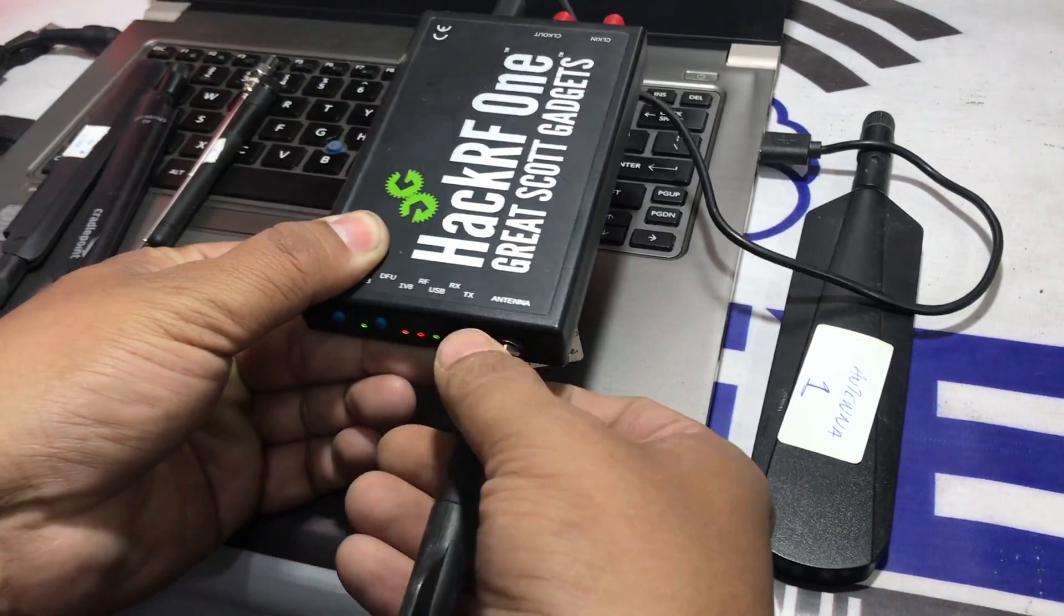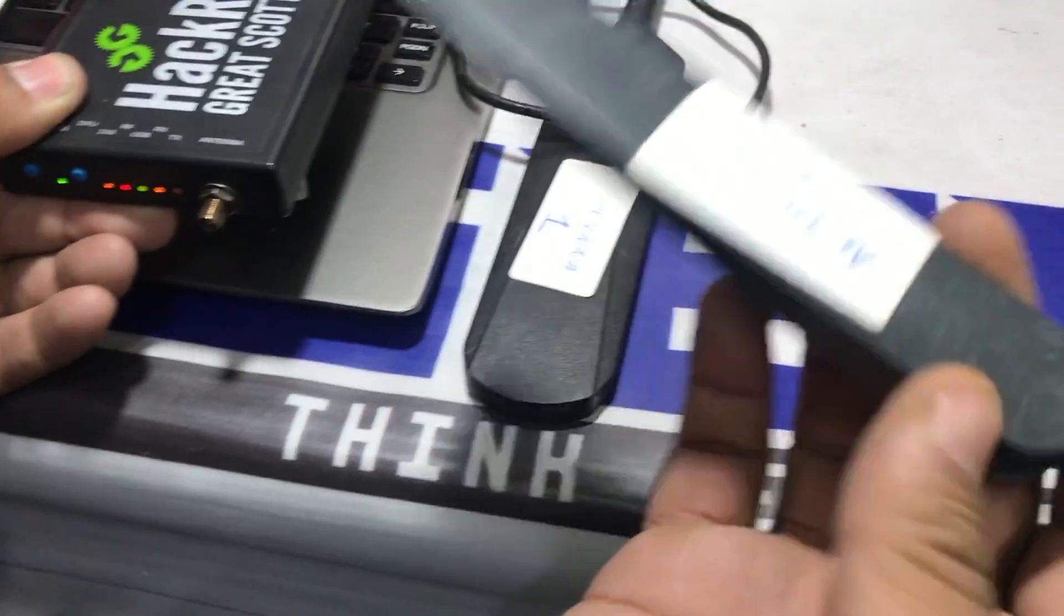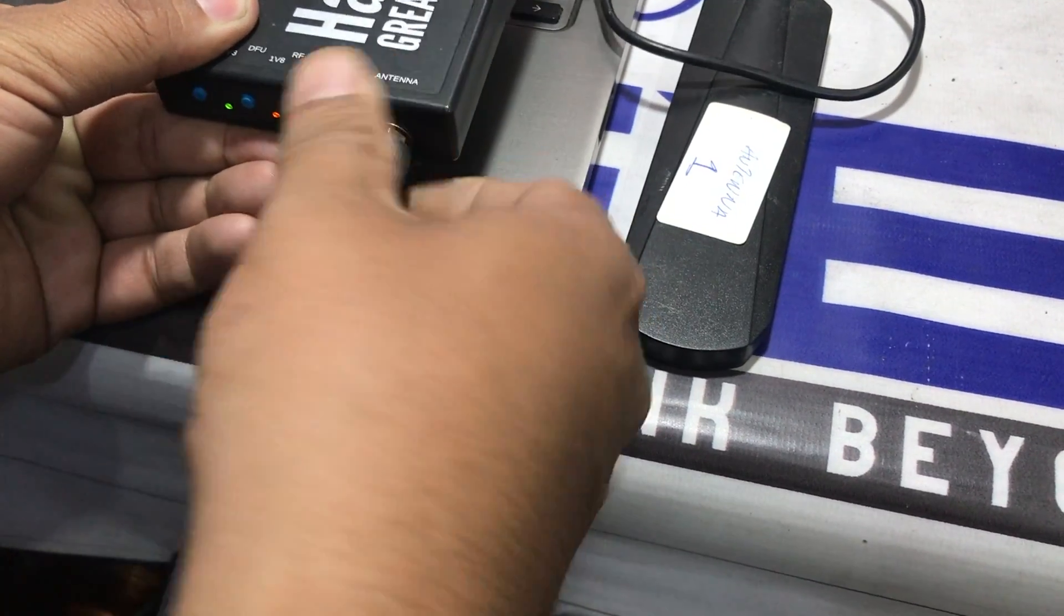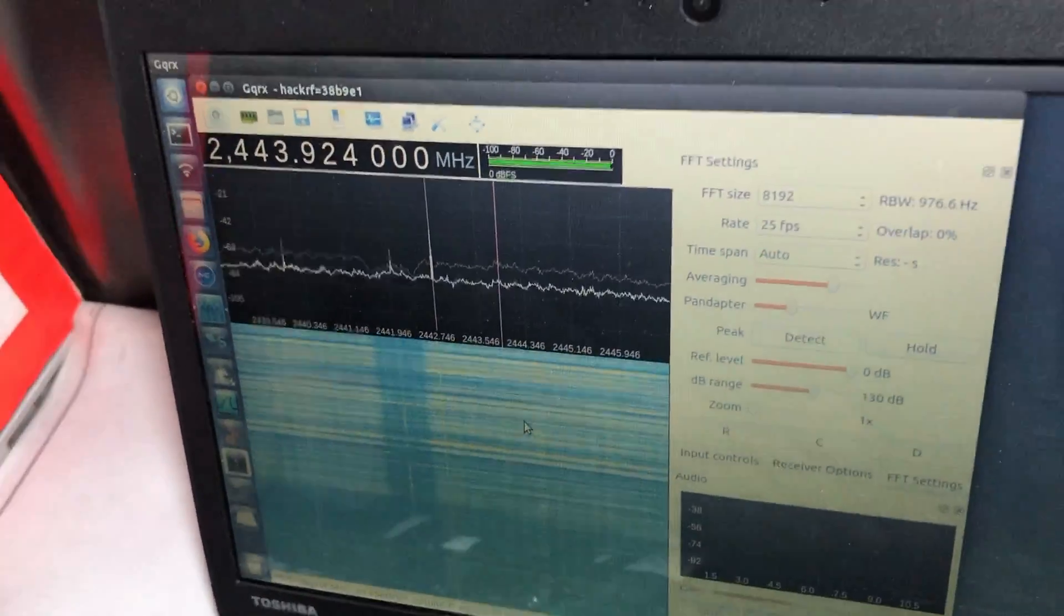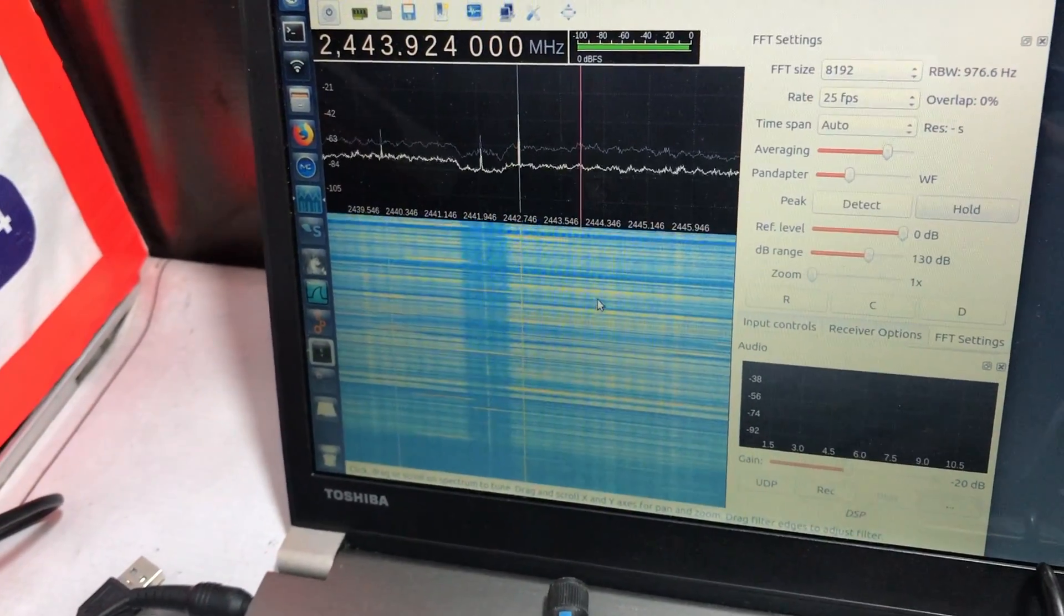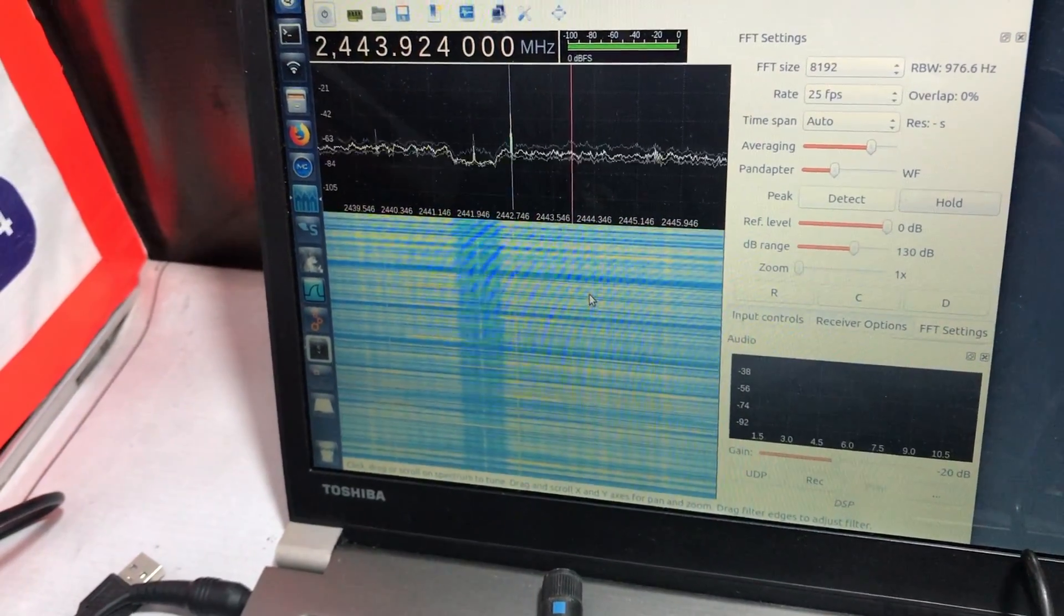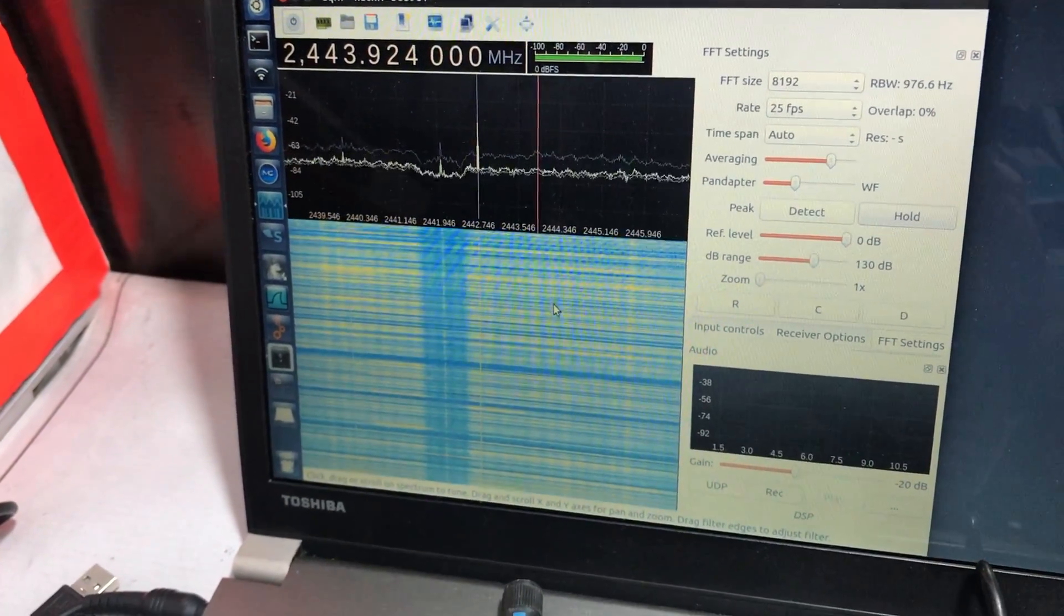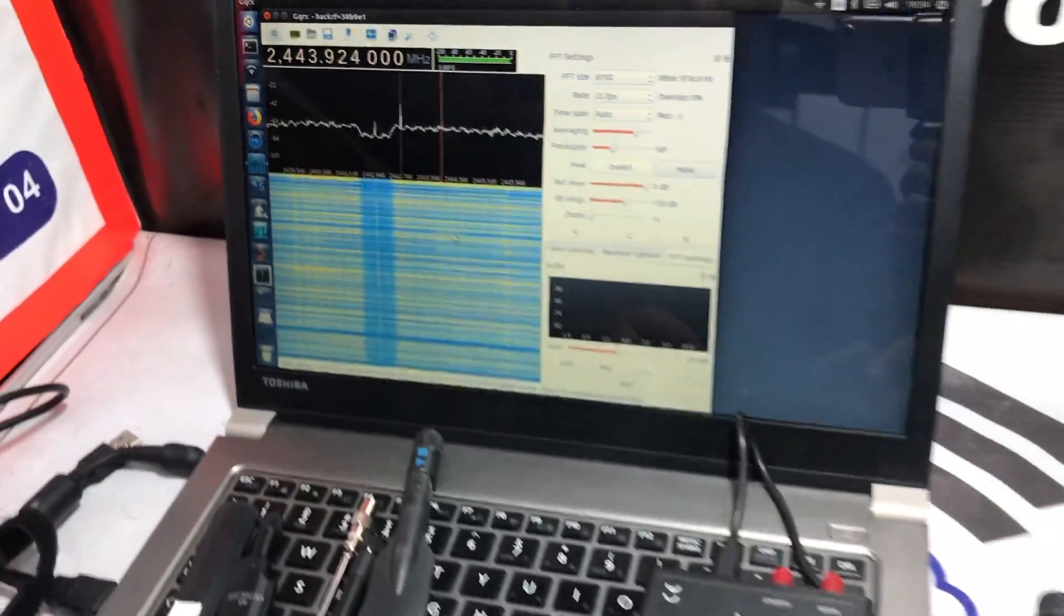Let's unplug this and plug in antenna number 2. This is also a better antenna, much better performance as compared to the last three that we looked at. This is also performing quite well at frequencies around 2.4 GHz. So I can easily use this antenna for receiving WiFi signals at 2.4 GHz.